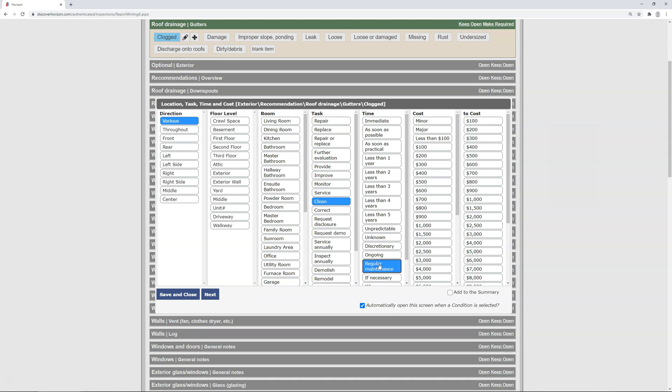Next is cost 1 and 2 for min and max estimates. Fill them in if you'd like, but I'm going to skip them. You can also add this to the report summary by checking the Add to Summary box. I don't feel this is summary worthy, so I'm not going to check the box.